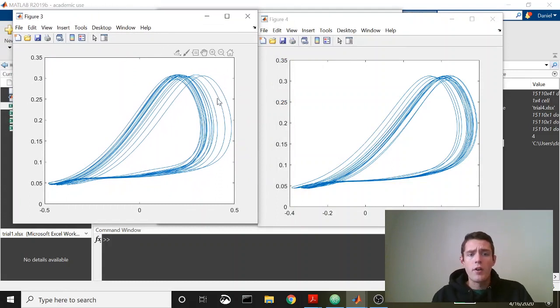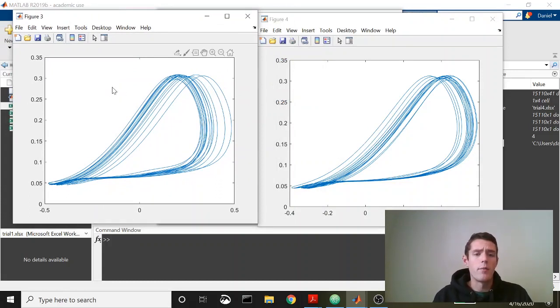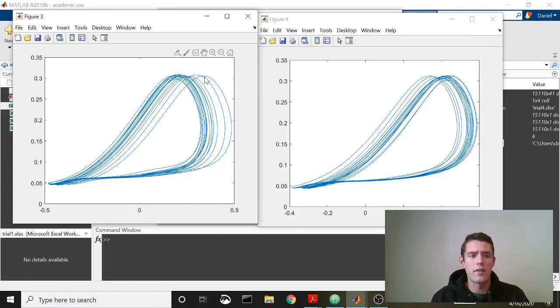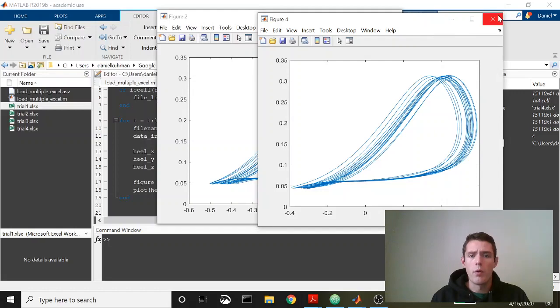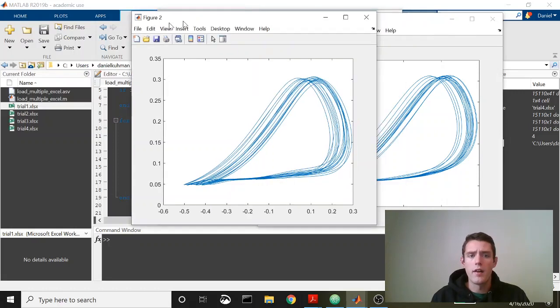Let's just quickly compare that to figure three, which would have been plotted from the data from the third file. You can see they are different. Take a look at the x-axis, different scales here.